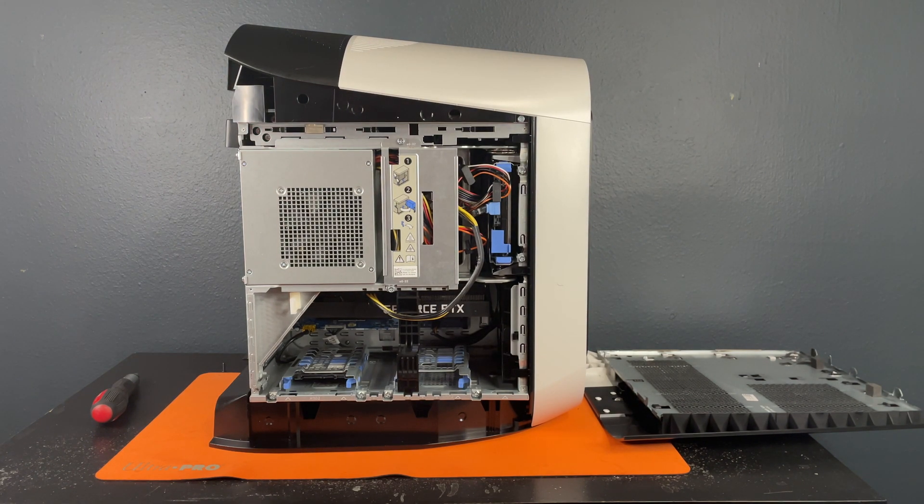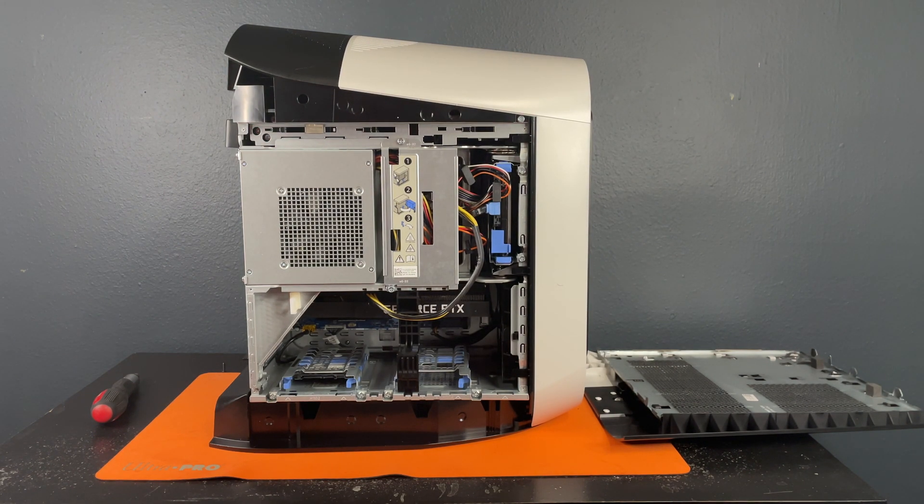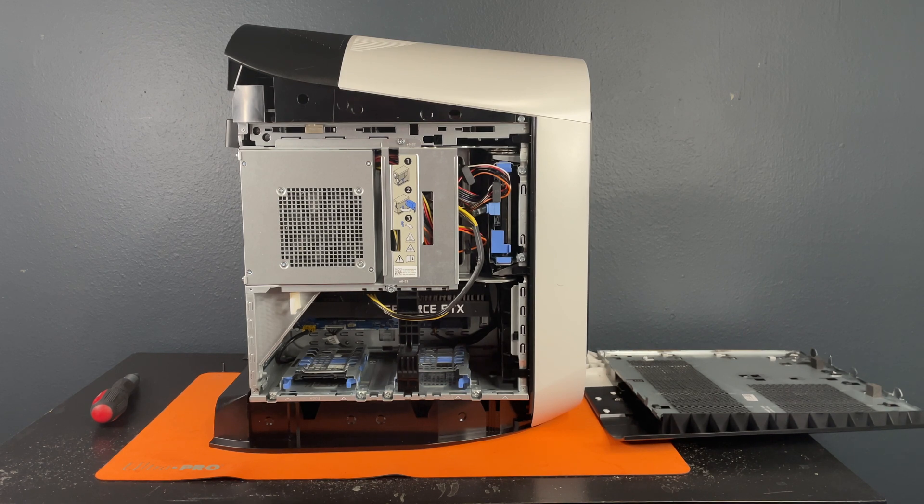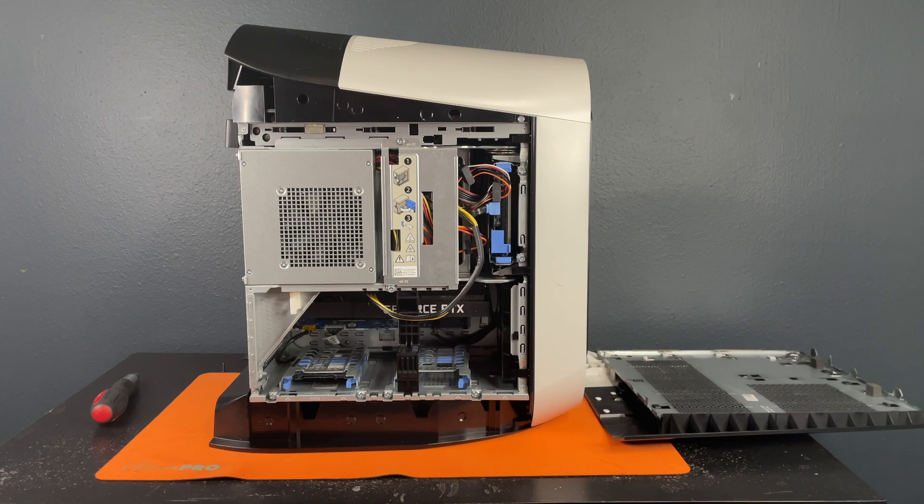Alright I do believe that is the end of our how to add hard drives to an Aurora R12. Let us know down in the comments what you would like us to do a tutorial over next and we will catch you guys next time.